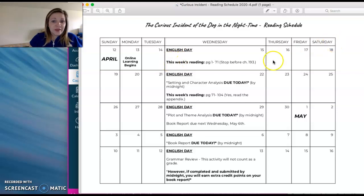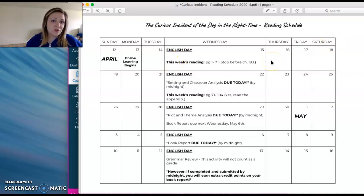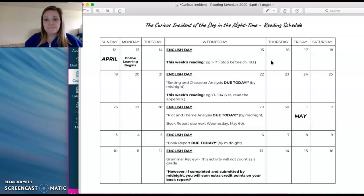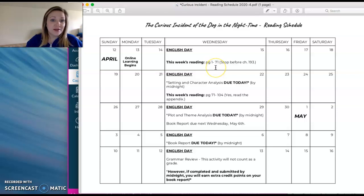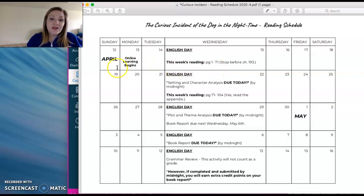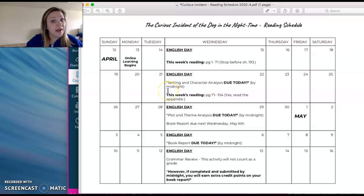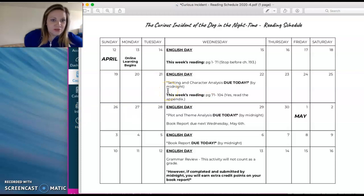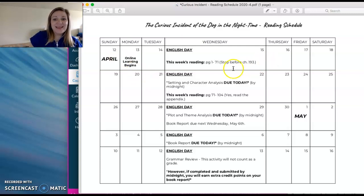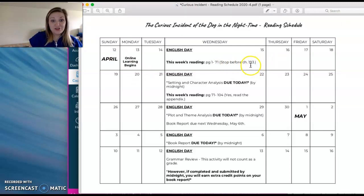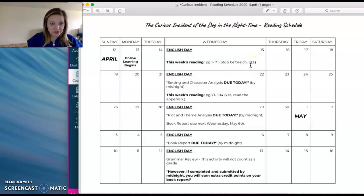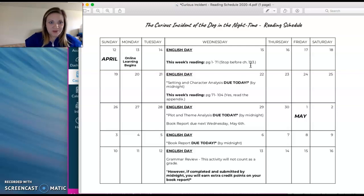But the first week, the only thing you're going to be focused on really is reading the first half of the book. So it says, this week's reading, page 1 to 71. I know that sounds like a lot, but you've got a week and a half to read that. And like I said, it's an easy read, so you shouldn't have any issues getting that done. And it does say, stop before chapter 193, which I know that sounds crazy. But once you start reading the book, you'll understand why the chapters are numbered like they are.